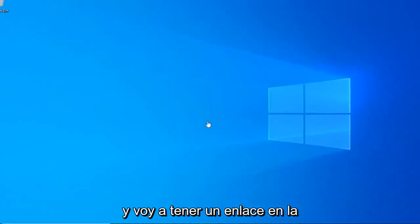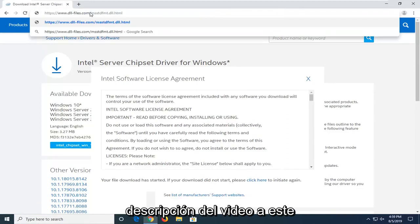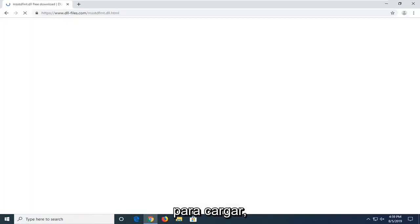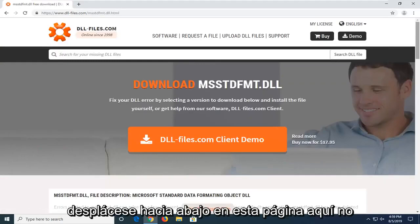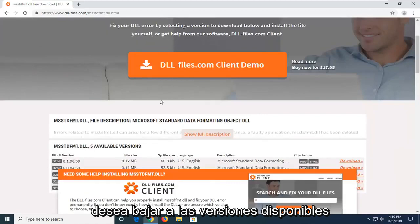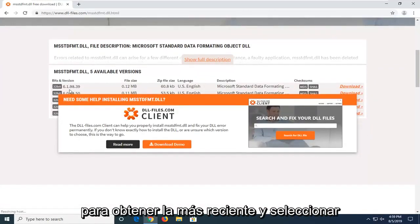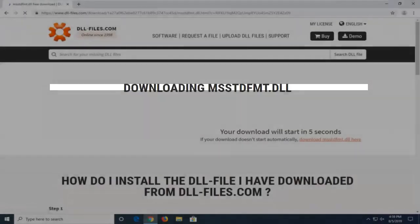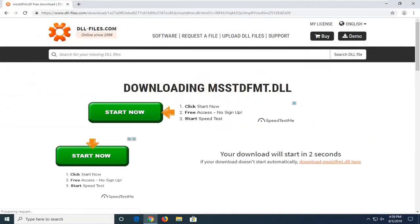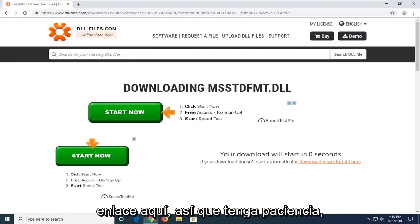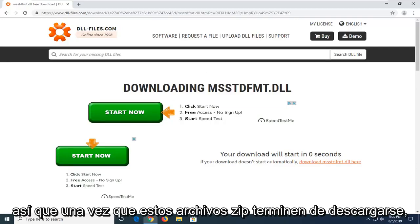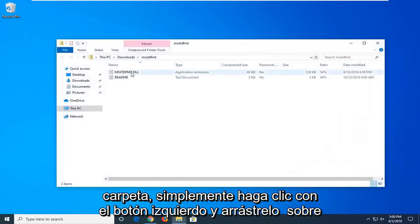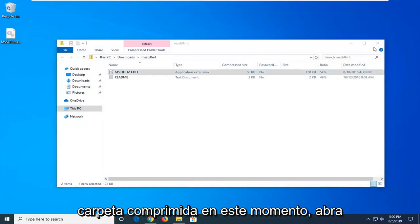Next thing I want you guys to do is open up a web browser. I'm going to have a link in the description of the video to a DLL file website that we're going to be downloading the DLL file from. Scroll down this page — you don't want to select the client demo, you want to go down to available versions. There should be a 32-bit version here, so get the most recent one and select the download button. It should take a moment to begin downloading — don't click on any other links here, just be patient. Once the zip file is done downloading, left click on it one time to open it up. There should be a DLL file in this folder — left click and drag it over to the desktop, then close out of this compressed folder.